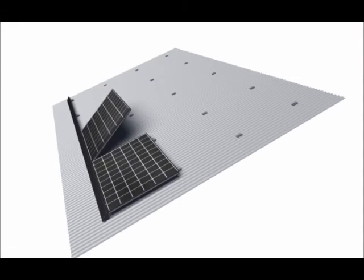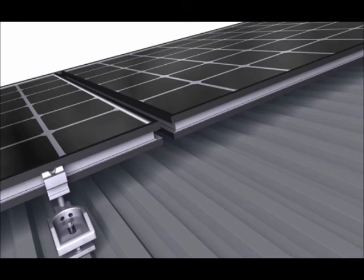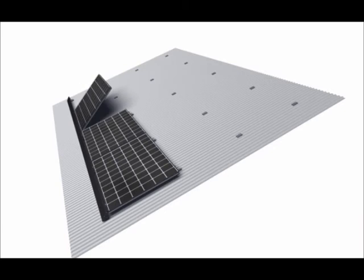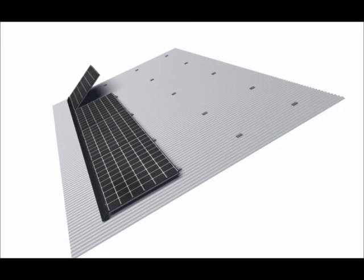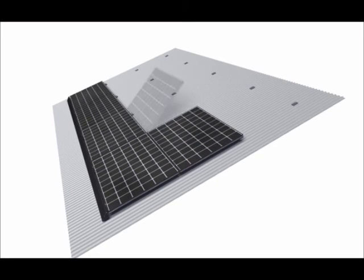This is then repeated for subsequent modules, and interlocks are installed along the upper edge between each module. The process is repeated for subsequent rows.